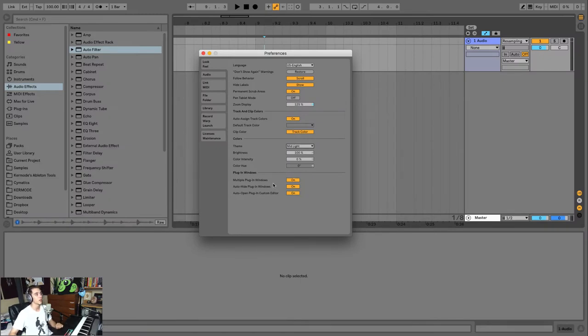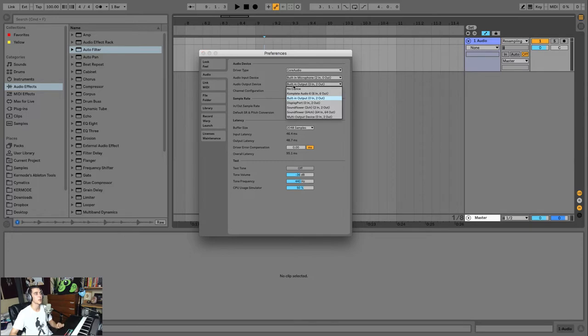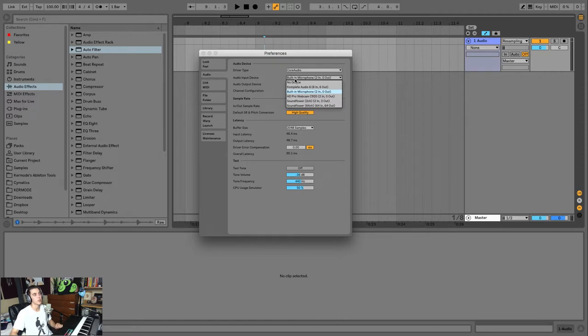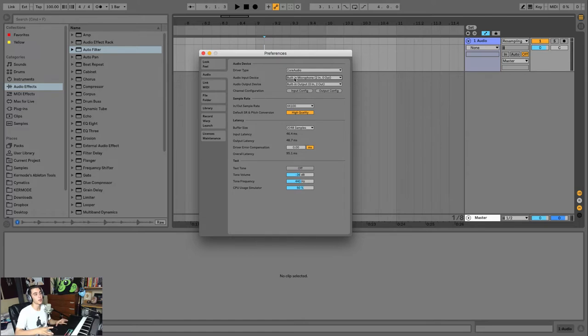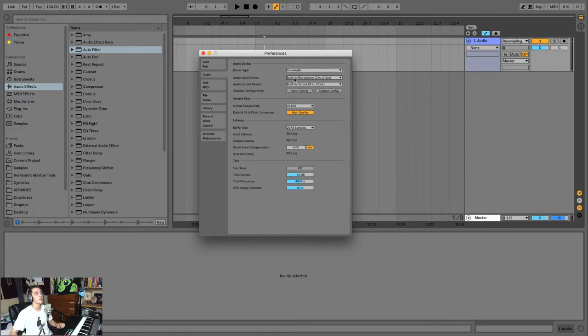Next is your Audio preferences. Now this is going to be really important because this is where you pick your output. So right now this is going to my built-in output, which is my headphones, and my input is the built-in microphone on my computer. But this is where you can change that if you want to have a sound card or something else routing into Ableton or routing out of Ableton. This is where you're going to set this up.